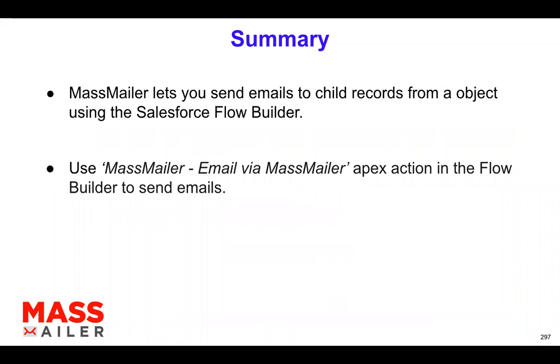If you have used MassMailer or looked at some of our content, videos and stuff, you must have noticed that we do have an ability to send any kind of automation emails using Flow or Process Builder that integrates with Salesforce.